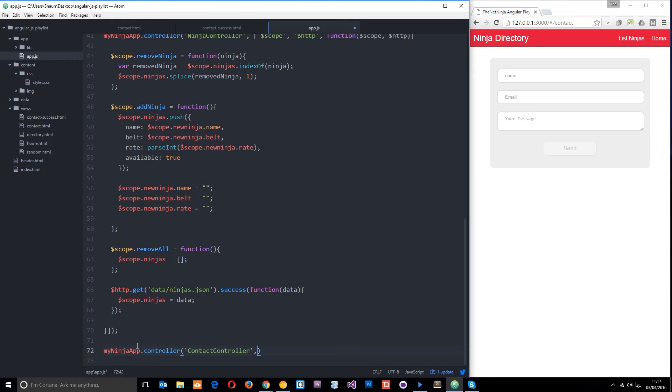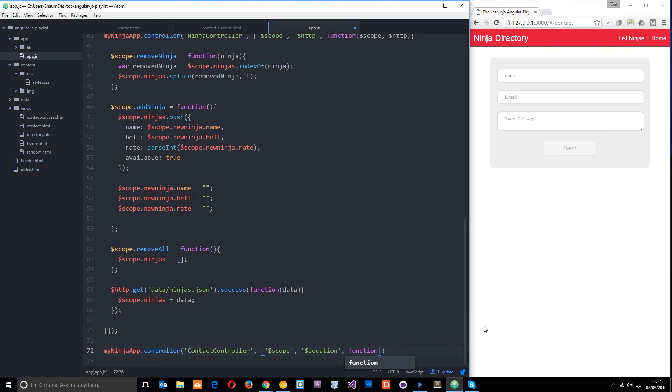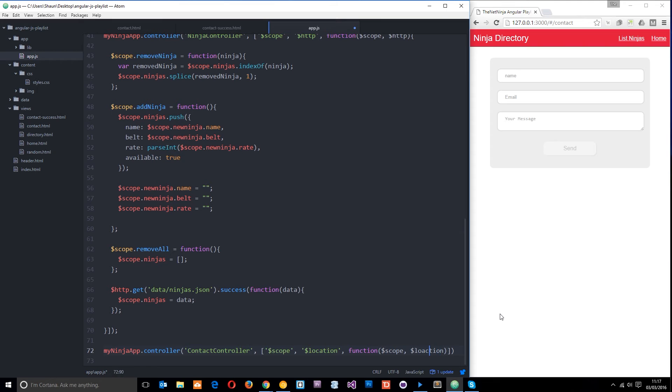And then we need to pass in our dependencies and the function into this array so the dependencies we're going to use are scope and location so we're going to use both of those in this controller and the location service right there is what we're going to use to send the user to a different route. So we also need to pass these into the function as well so scope and location if we can spell them correctly that is okay cool and then we can open that function.